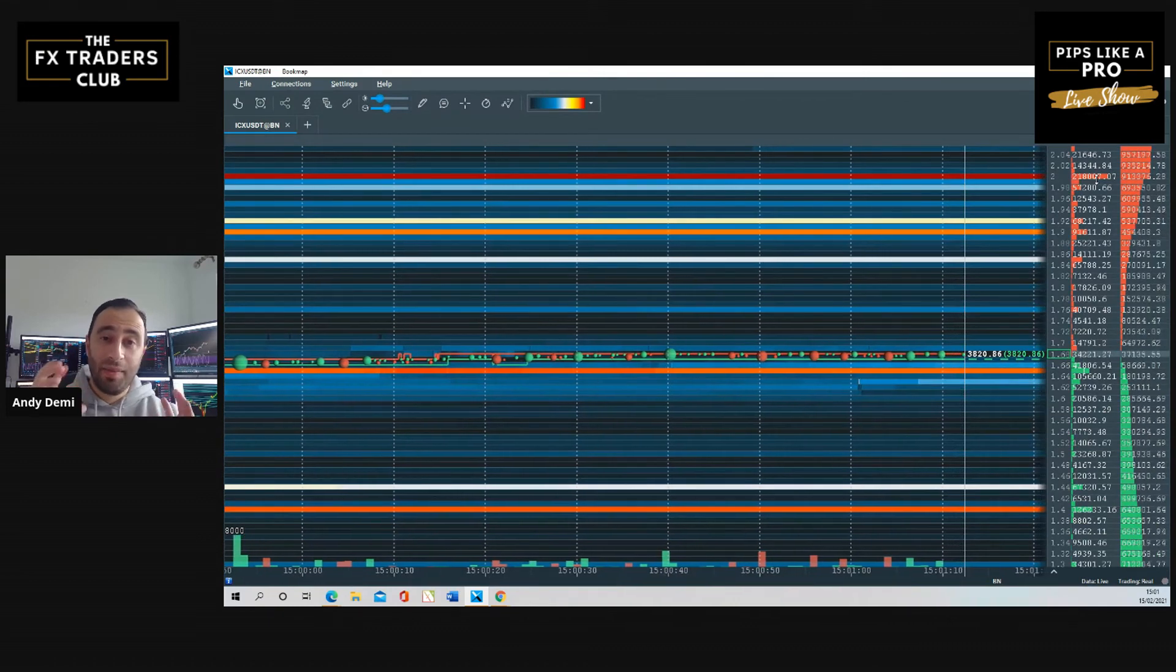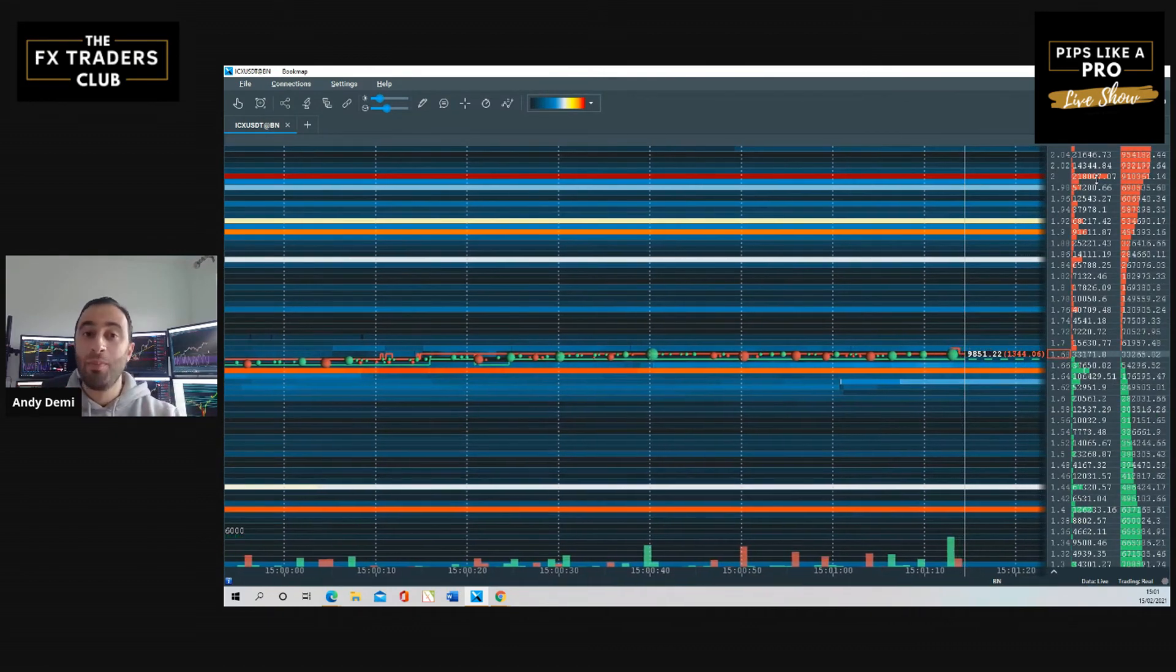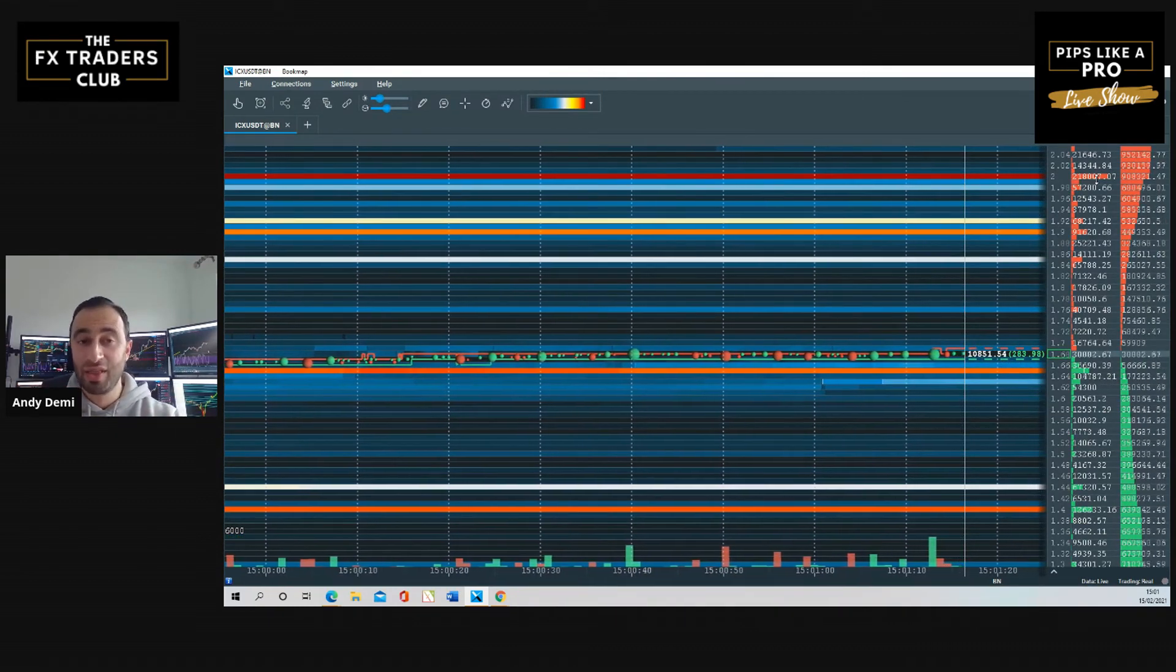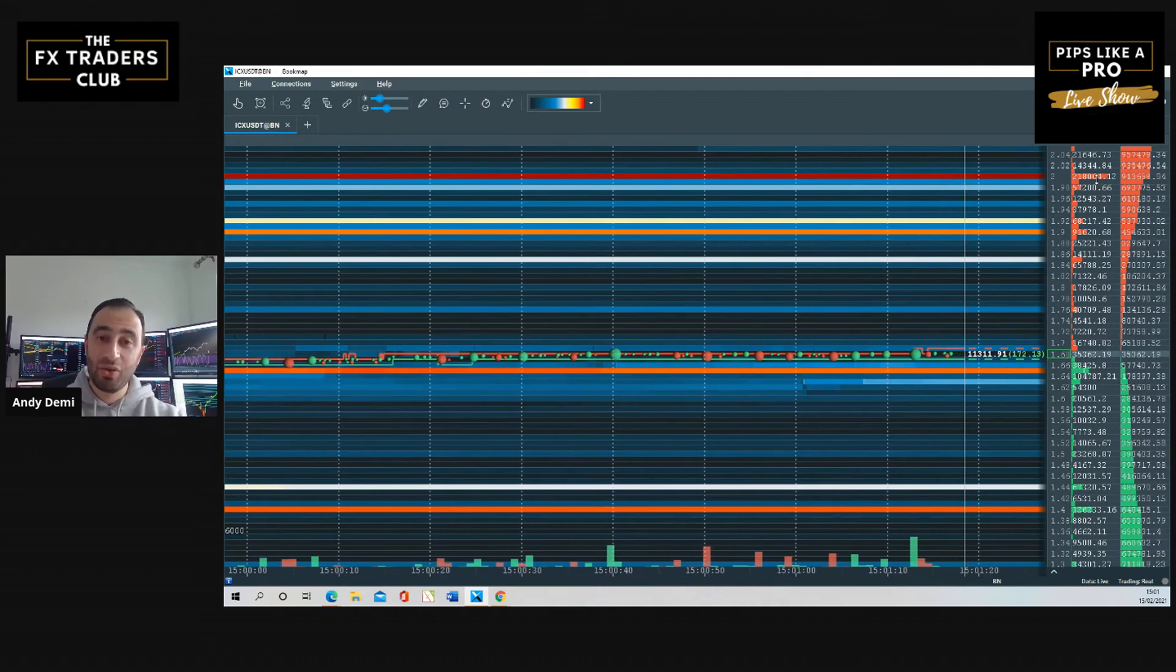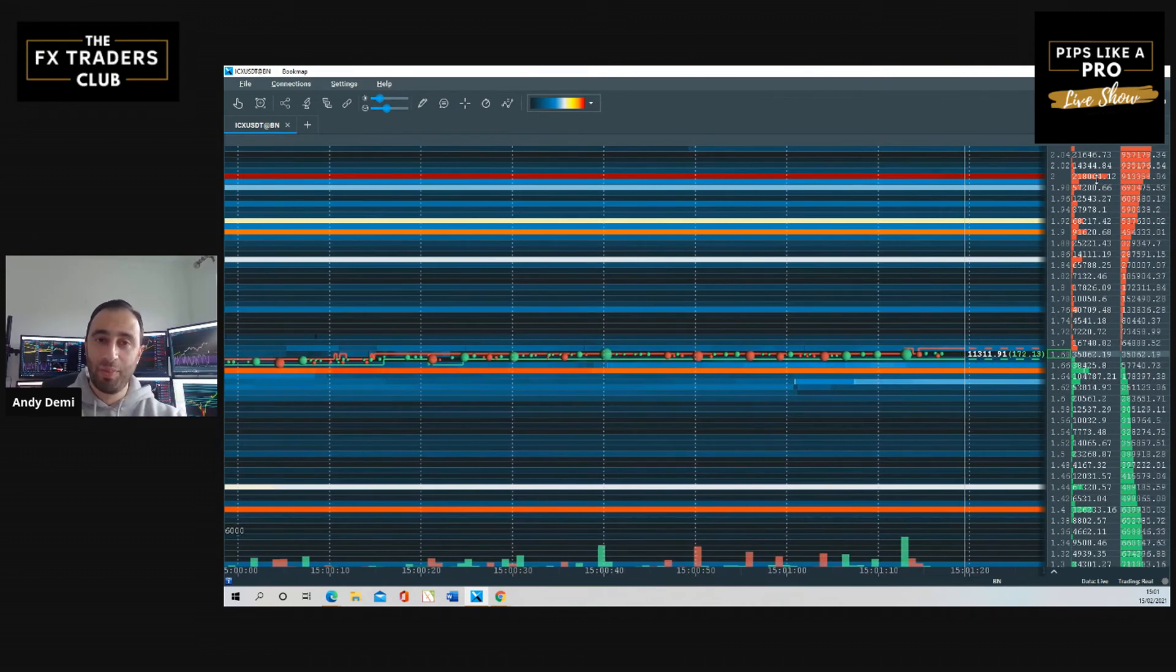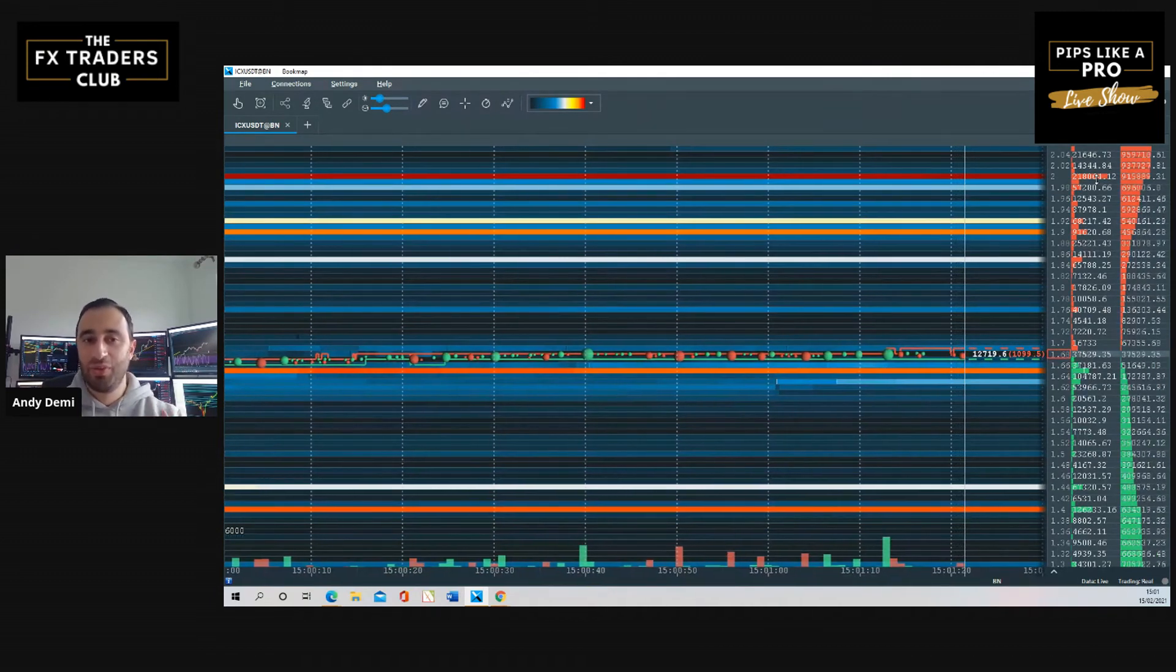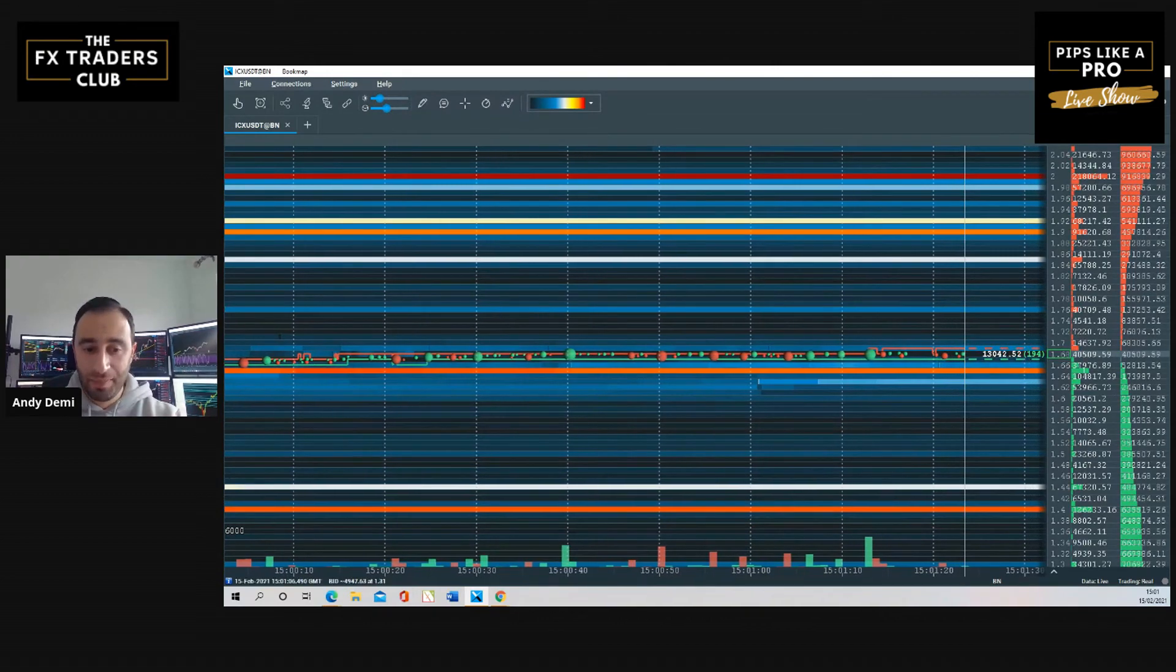All right guys, so mark it down. There is a Zoom link. You must register. I'll post it in the group. Essentially register on Zoom, and there hopefully should be a recording, but just in case sometimes things go wrong, do make it live. I highly recommend you join live because if you've got any questions, you'll be able to ask them there live.